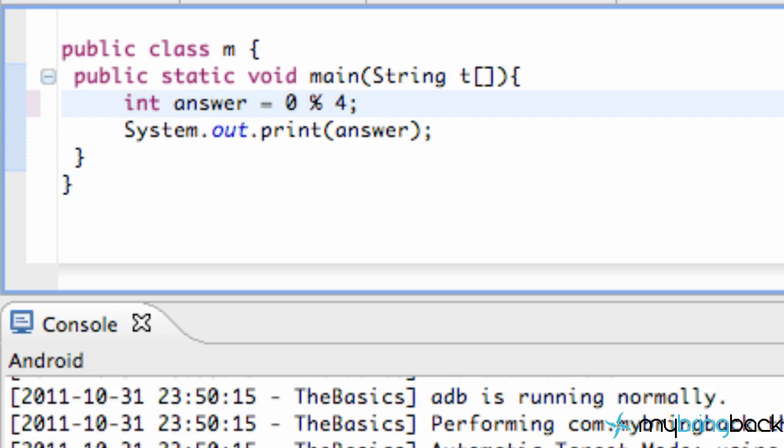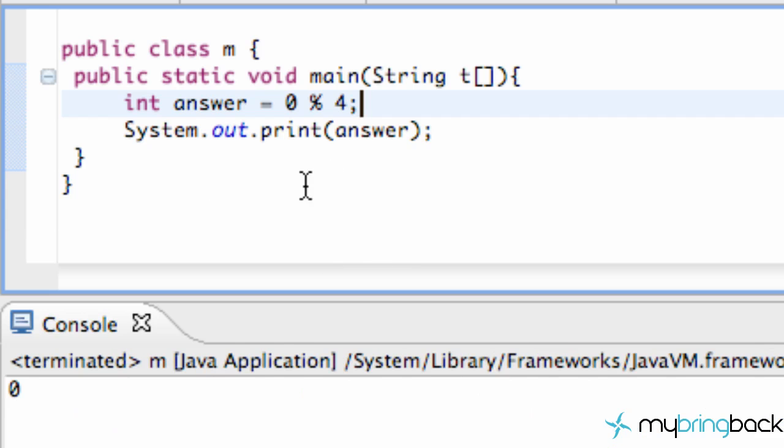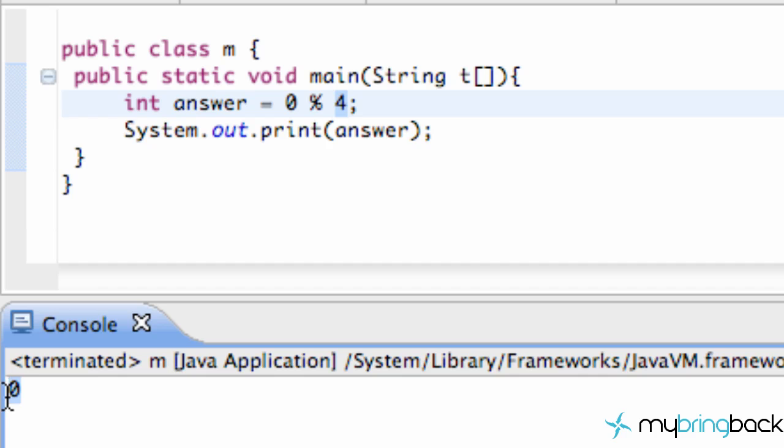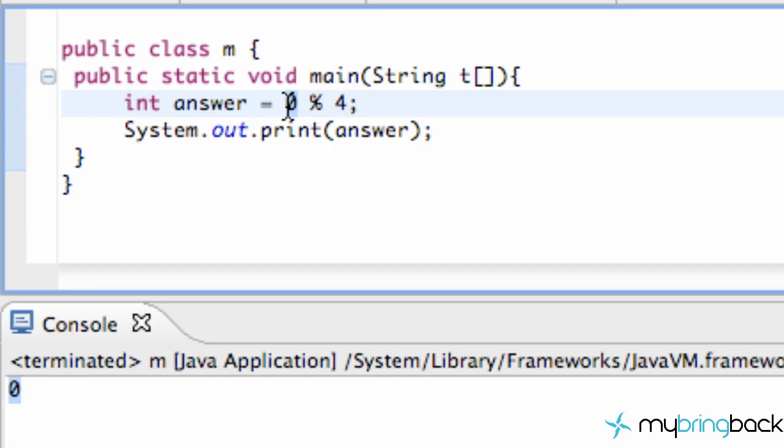Basically what a modulus is, it gives us the remainder of something being divided. So if we said 0 divided by 4, the remainder is going to be 0. If you guys remember back in elementary school or whatever, when we save this project, this is just a Java class created with an int, and we're using this modulus thing. Basically, 0 divided by 4, there's going to be a remainder of 0 left over, so as you can see here it gives us 0.